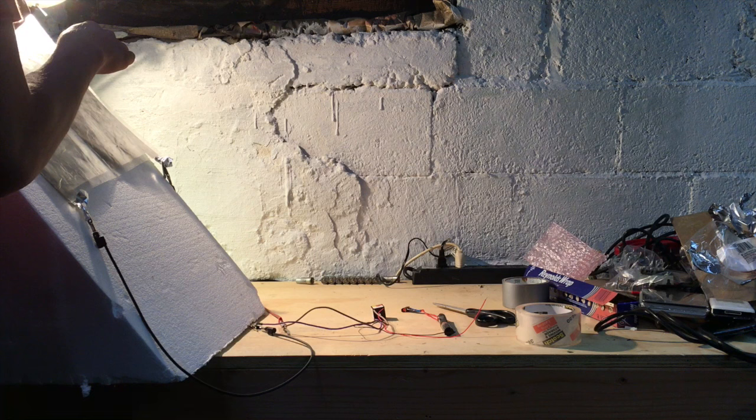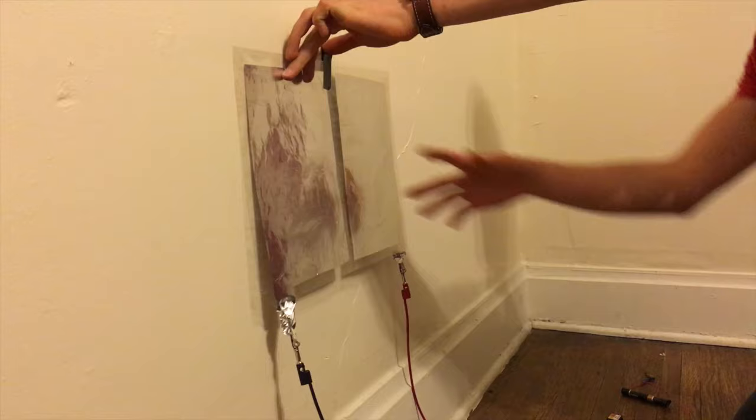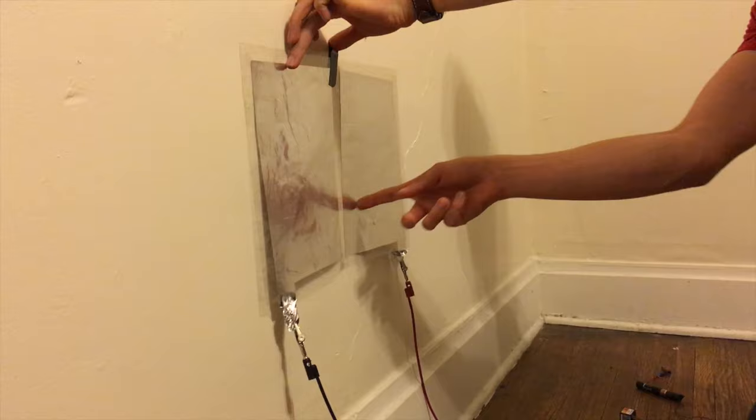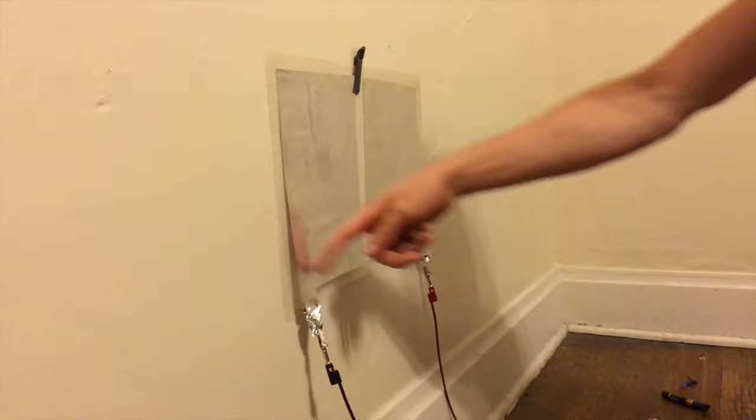So I went upstairs and tried it on the drywall. Yay, sticks to drywall. Success!